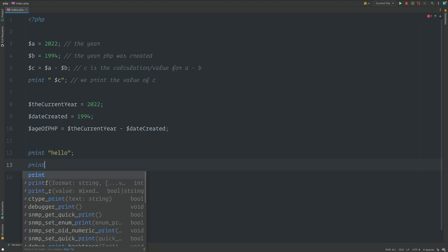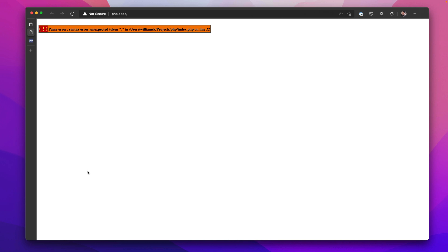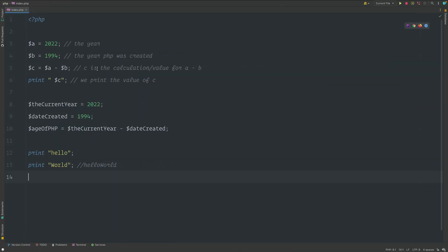Print is happy with that. If we type in print again and I go world, print will also echo this on the same line. If we were to check that out in the browser, we'll see that we have hello world and we have the 28, which is defined above here for this value.